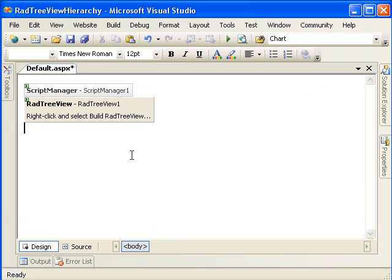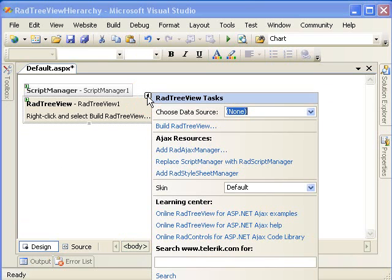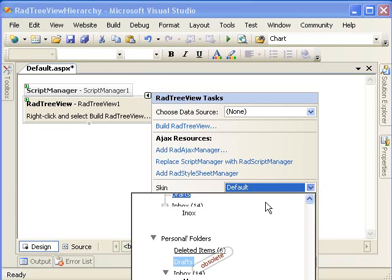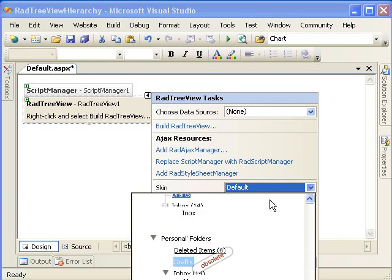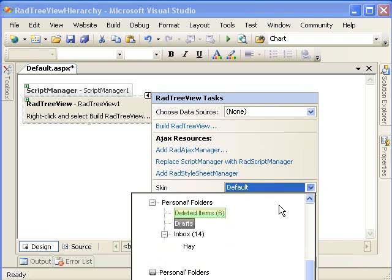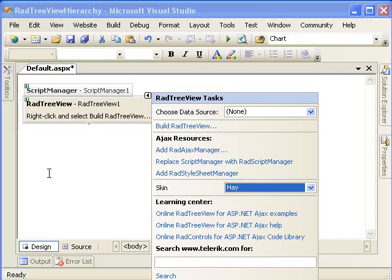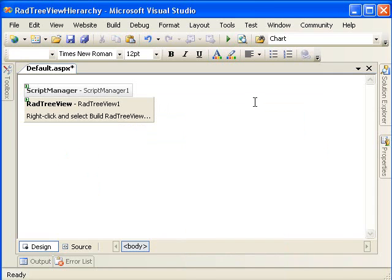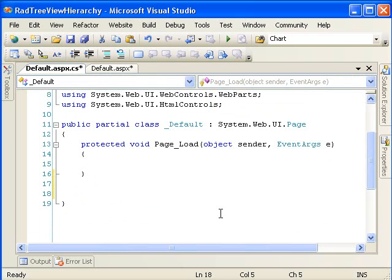This example is going to be entirely in code. So the only thing I'm going to do here for right now is change the skin to something lively. Let's choose the hay skin. And then let's go into code and see how we're going to do this. If I double click on the form, it creates a page load event, and I'm not going to use that yet.